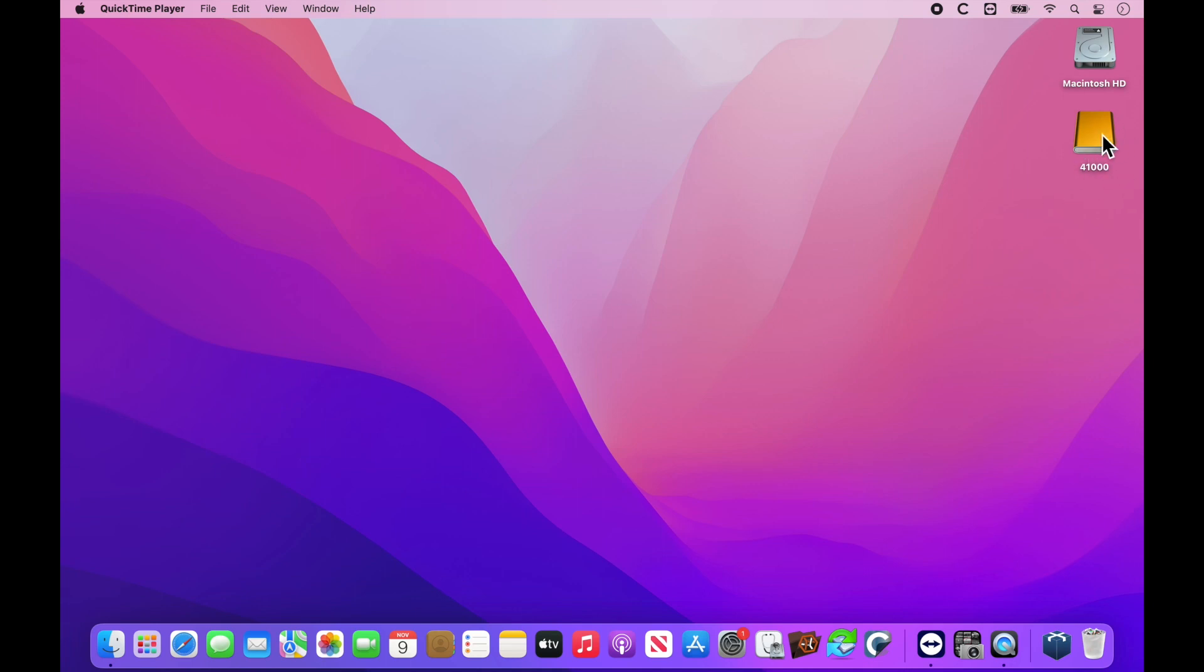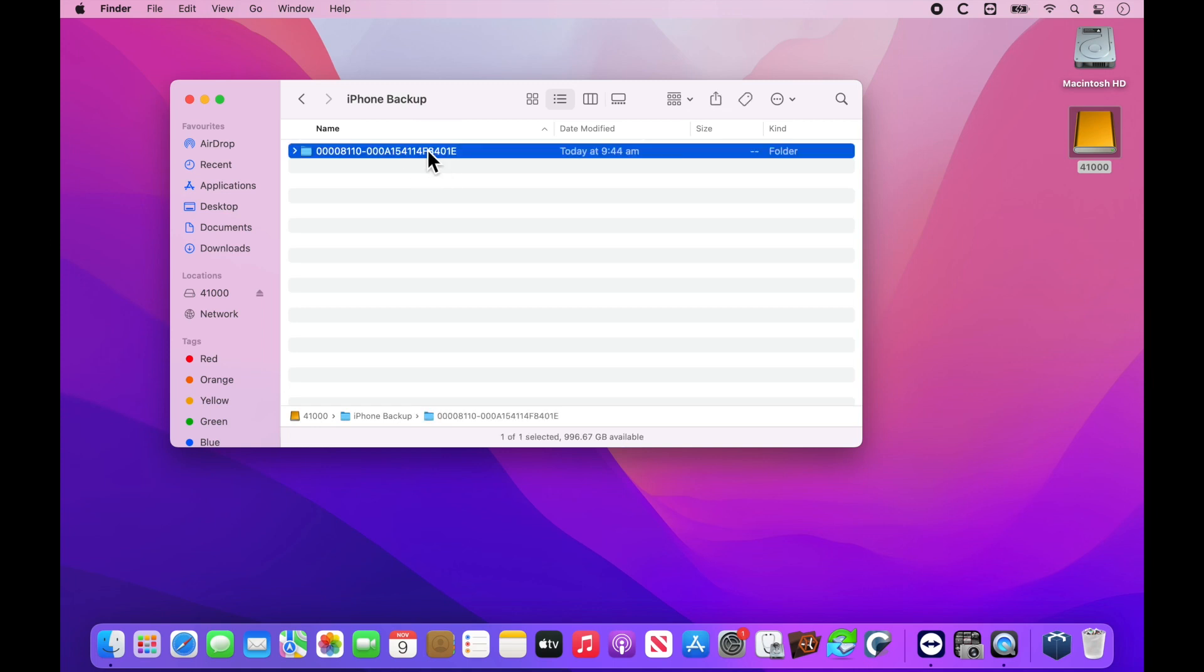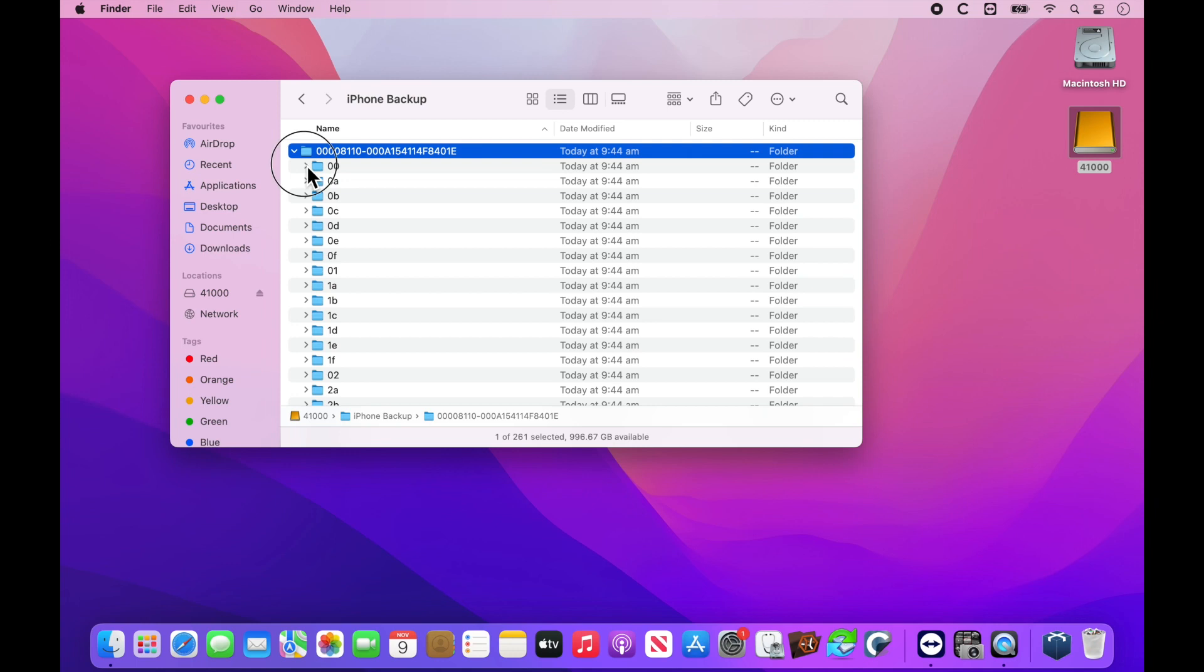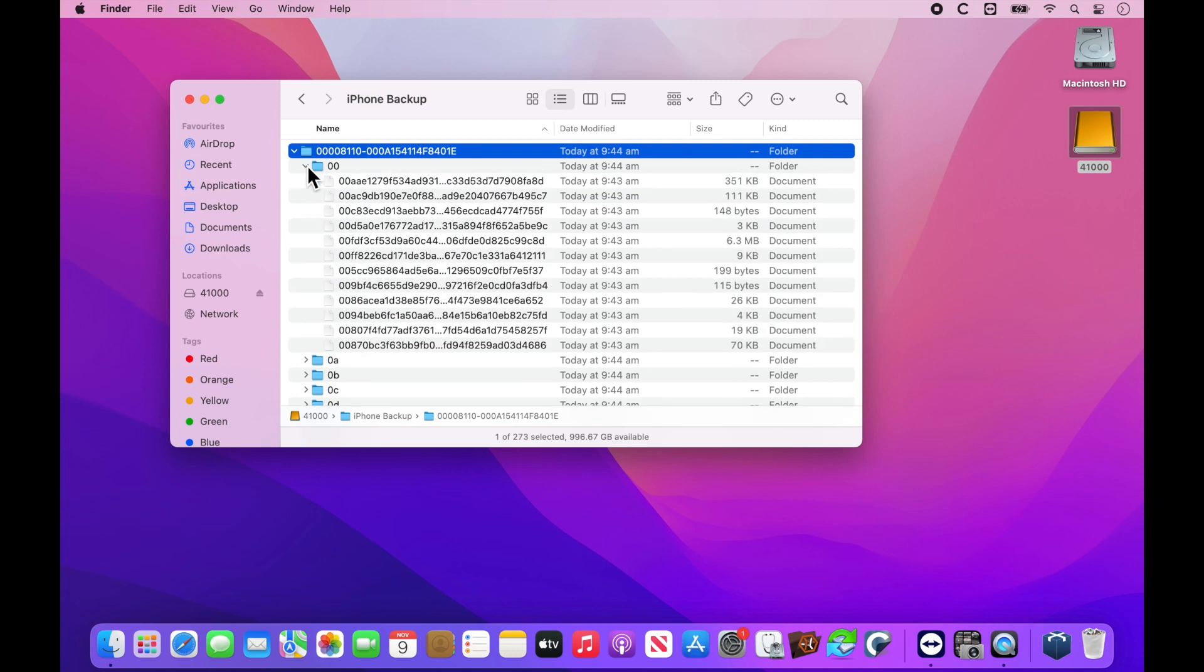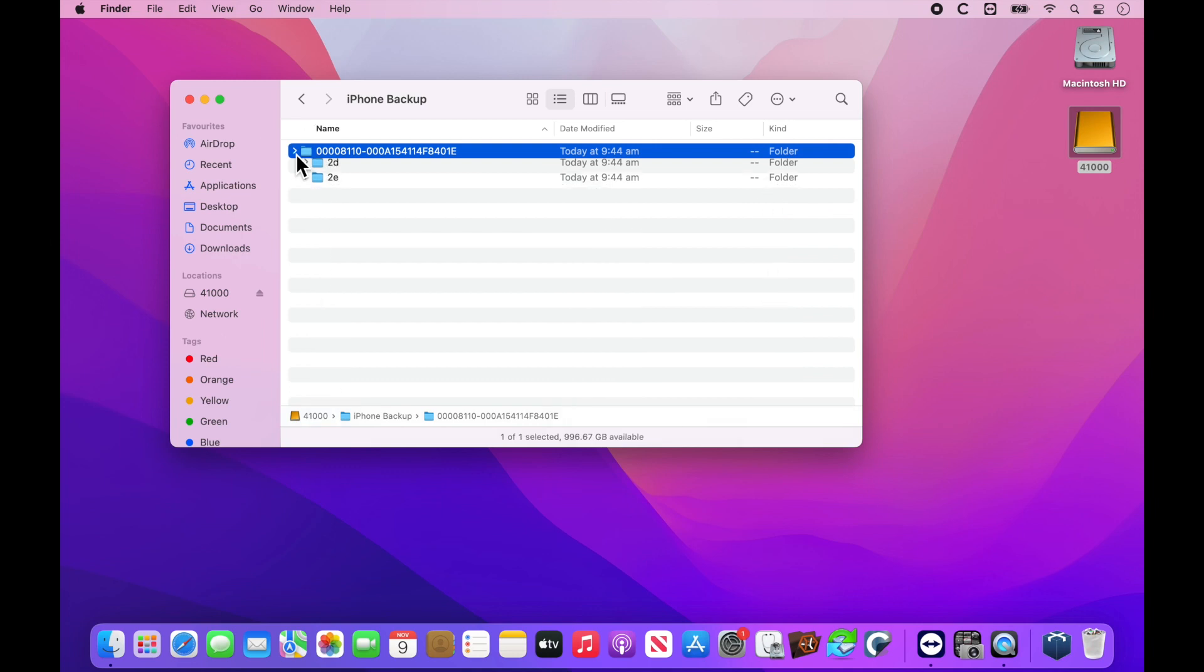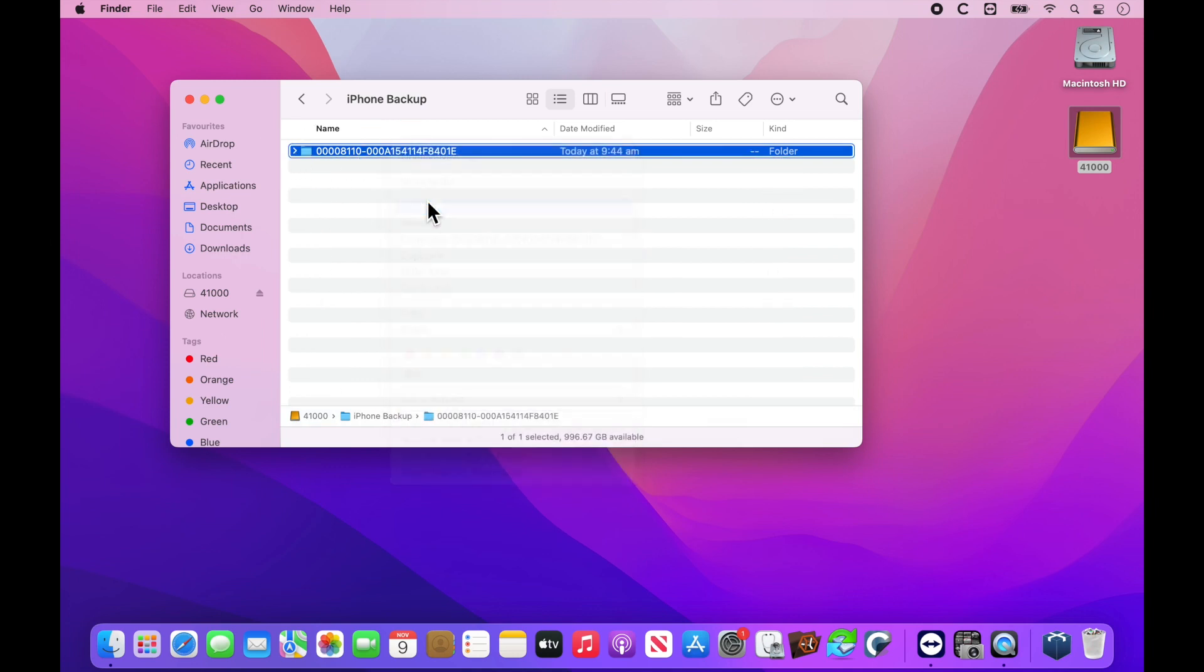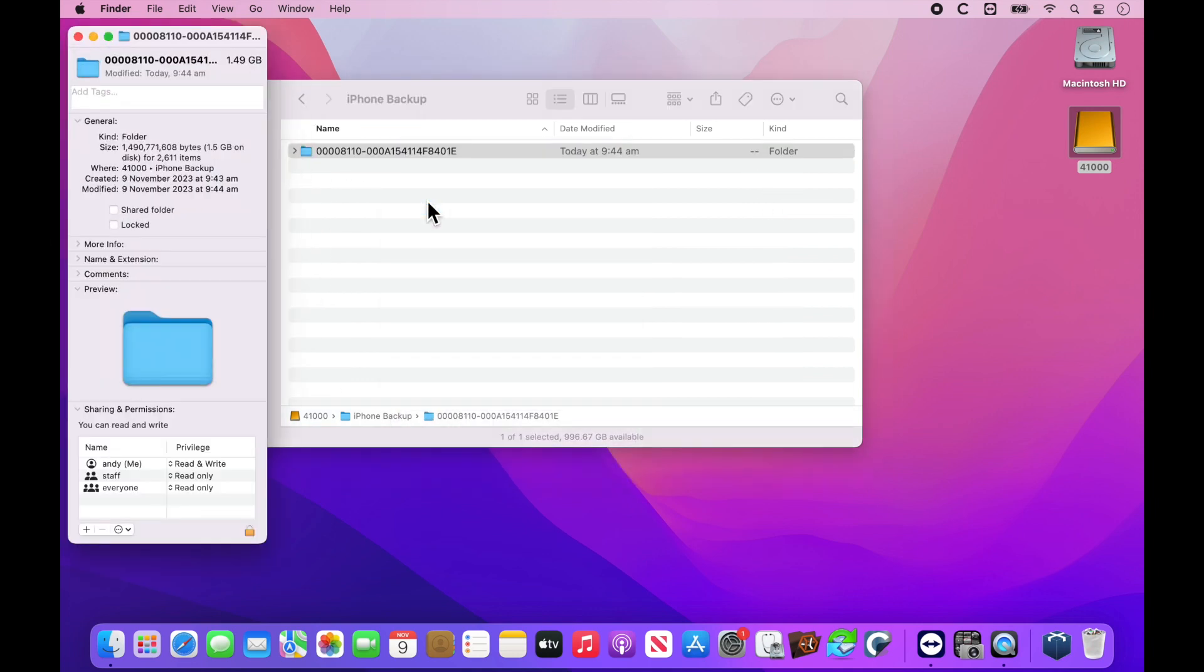So what we want to do first is check the size of the backup to make sure our Mac has enough storage. We're going to double click. Here we have our phone backup. This is what we need to transfer. This is the encrypted backup. If we open it up, we see it's just random folders and encryption. It needs to be loaded onto a phone to see anything in this backup. If we right click and go to get info, we can see that this backup is 1.49 gigabytes in size.